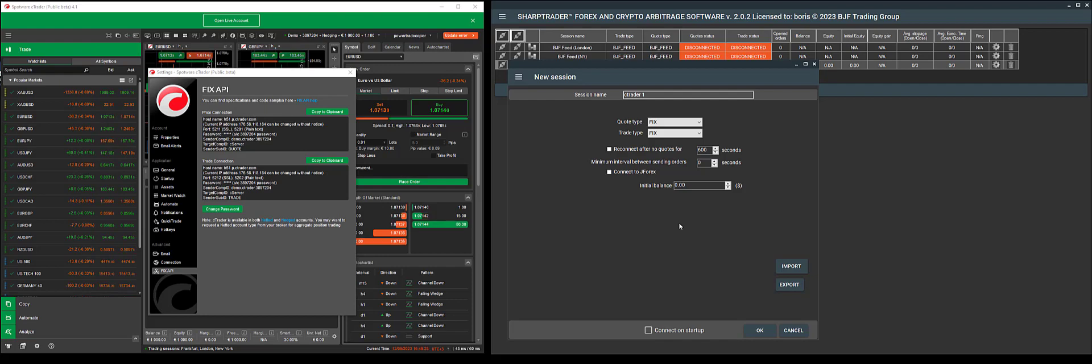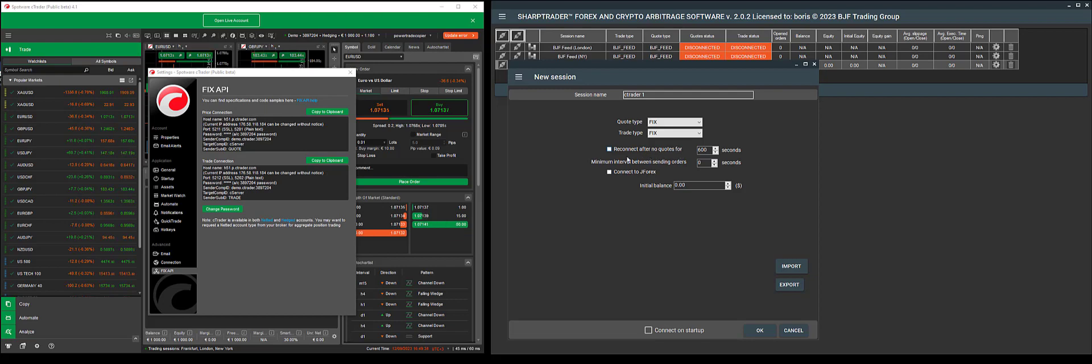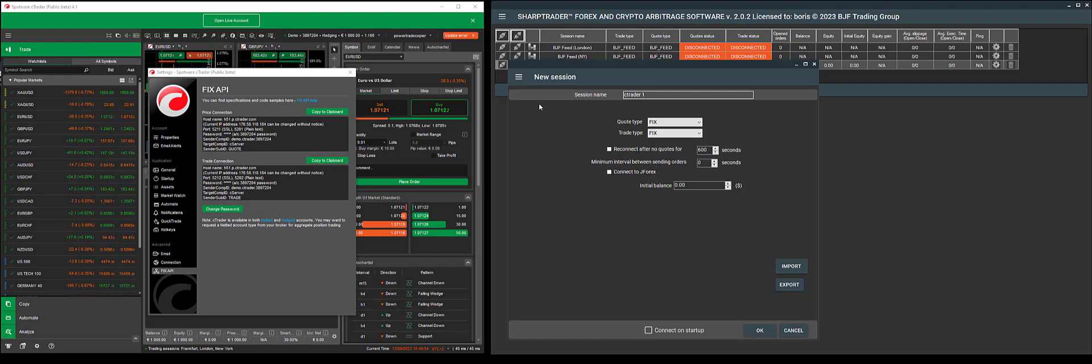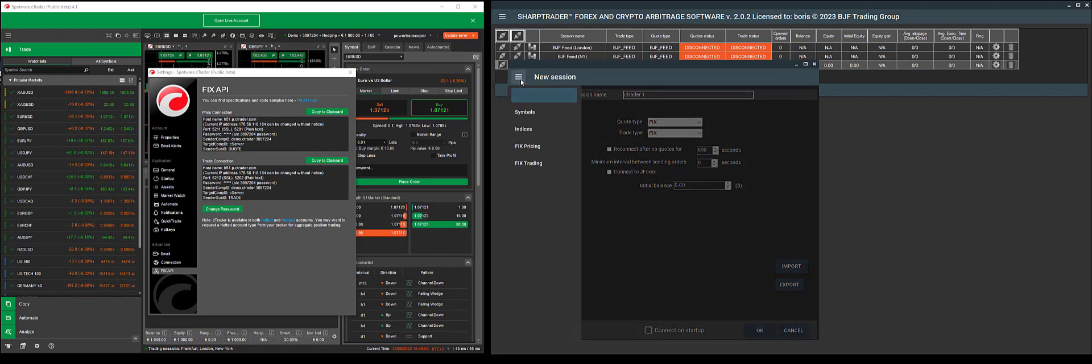For example, you're able to enter reconnections if you stop seeing quotes or for sending orders. It also allows you to enter the beginning balance. This is because for most FixAPI connectors, it is impossible to receive the balance via the FixAPI protocol. You can also leave this blank if you don't require this feature. Next, we can click Menu and begin the setup.